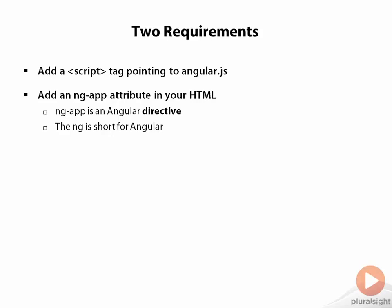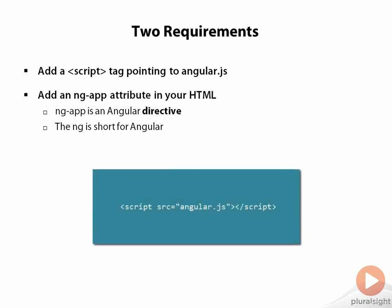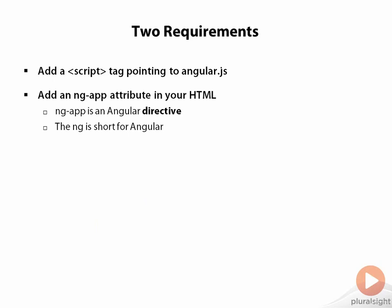There are only two requirements for adding AngularJS to a webpage. First, you need to add a script tag pointing to angular.js. Angular.js is the only script file that you need for the core Angular features because Angular has no other dependencies on other libraries. This is the only script file we need except for the script files that we might write for ourselves.